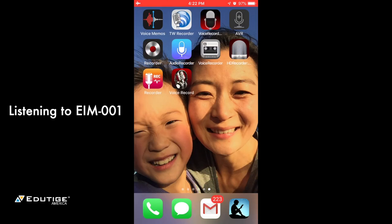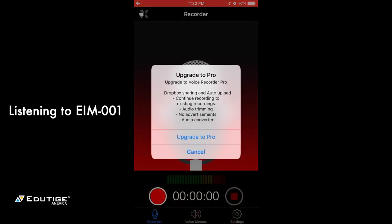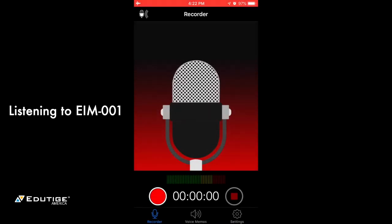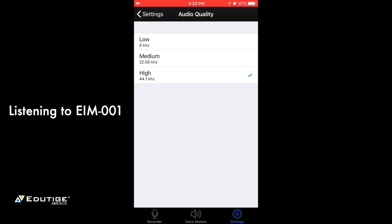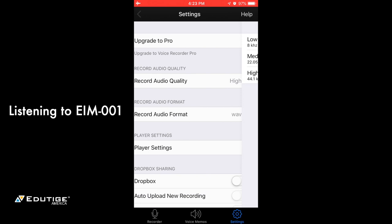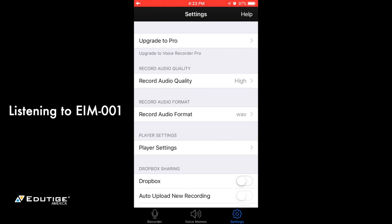The next one is Voice Recorder Lite. It says upgrade to Pro, which I will not do, but it gives you different options including Dropbox sharing and auto uploading — really unnecessary. The free version works just fine. What I like is that you just press settings. I've already selected recording quality to high, which is 44.1 kilohertz — one of my criteria — and also set the recording format to WAV. It also supports M4A and CAF formats.